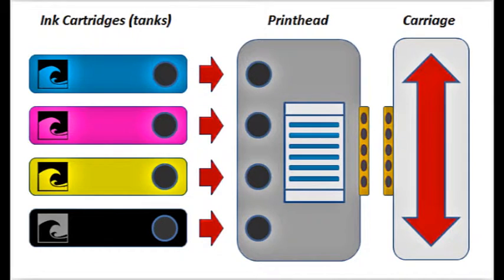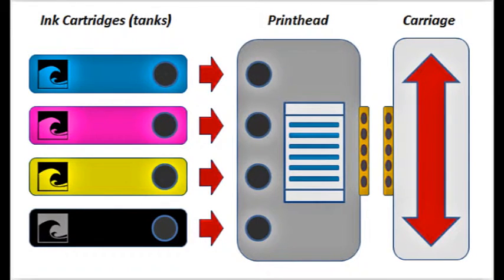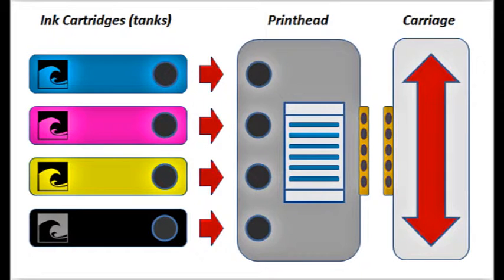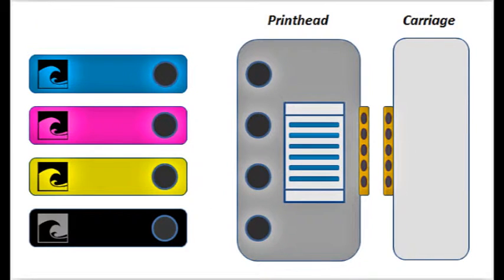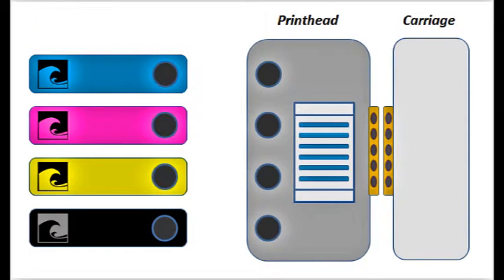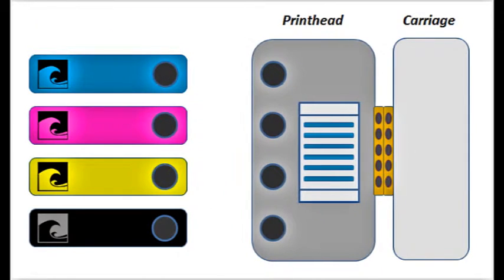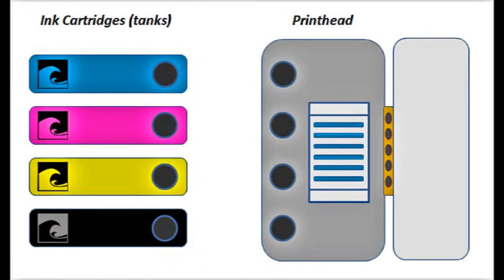While the ink cartridges or tanks hold the ink, it is the electronic print head which is responsible for firing the ink drops onto the page. The print head is essentially the heart of the entire printing system.